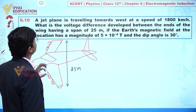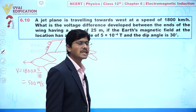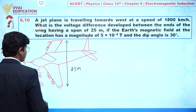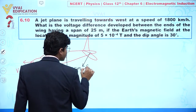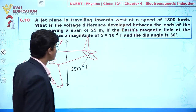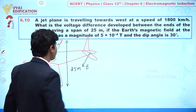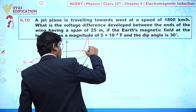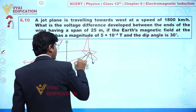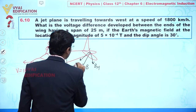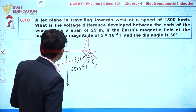One more thing is given: the Earth's magnetic field at this location has a magnitude of 5×10⁻⁴ Tesla. The dip angle is also given, so we have a horizontal component in one direction and a vertical component downward. This angle is the angle of dip.